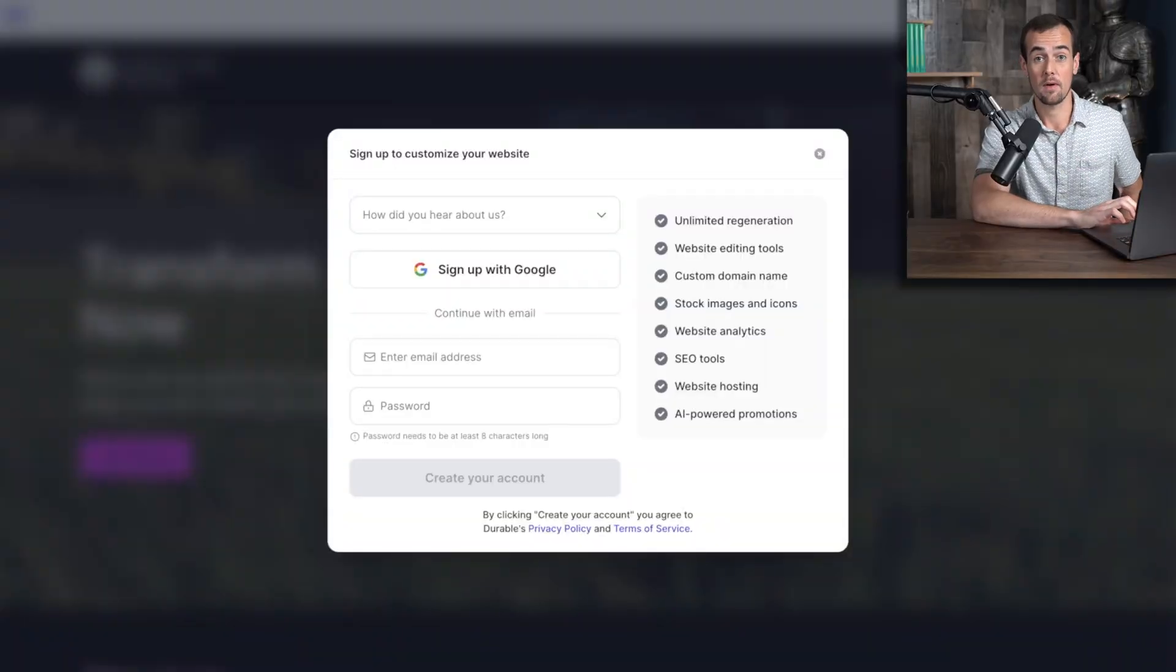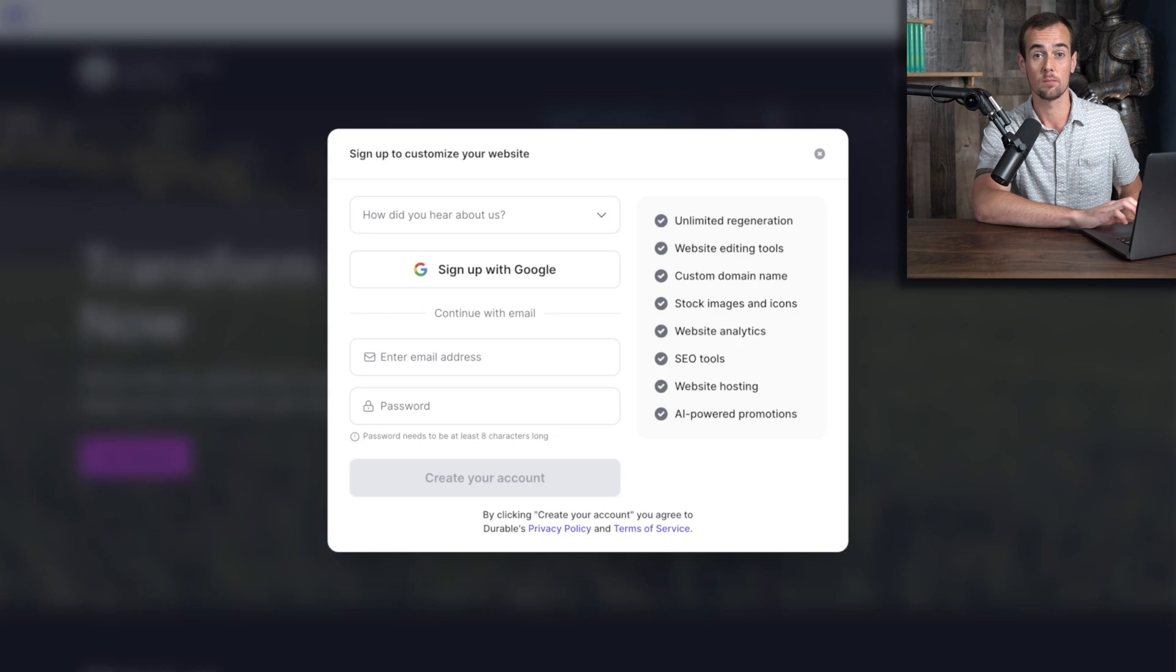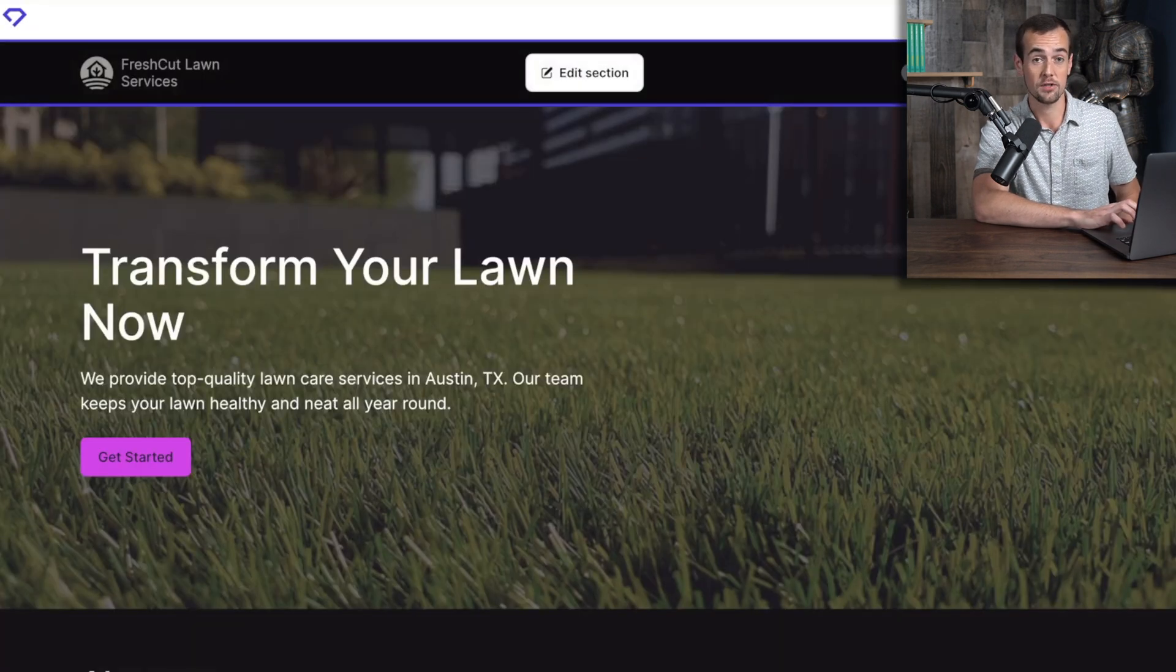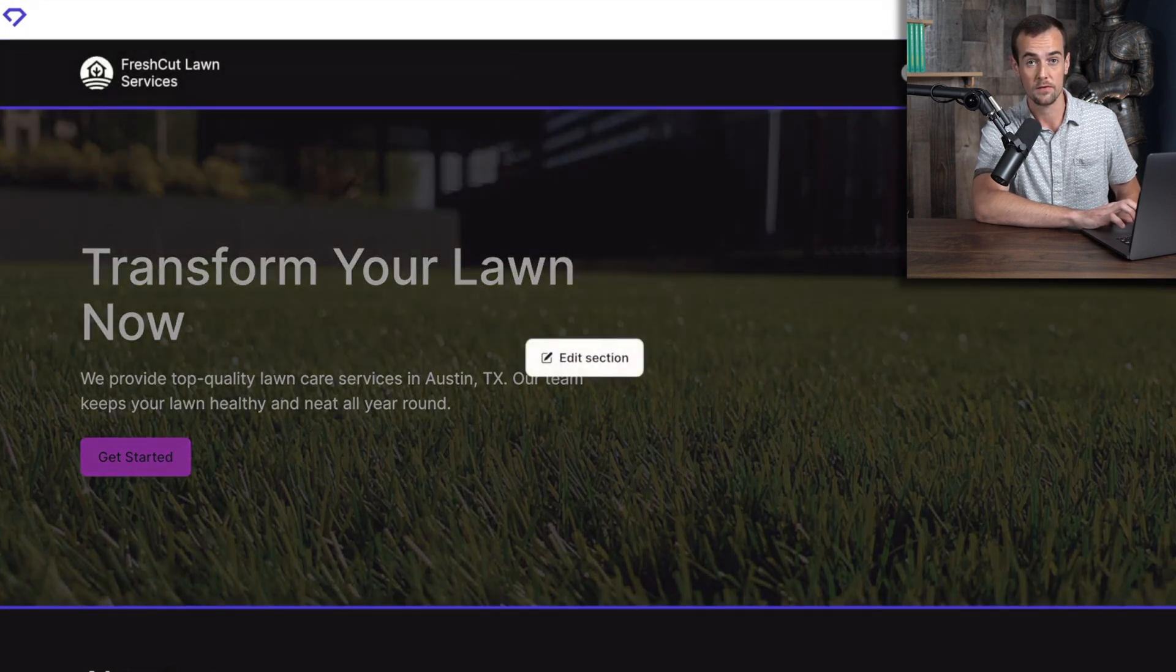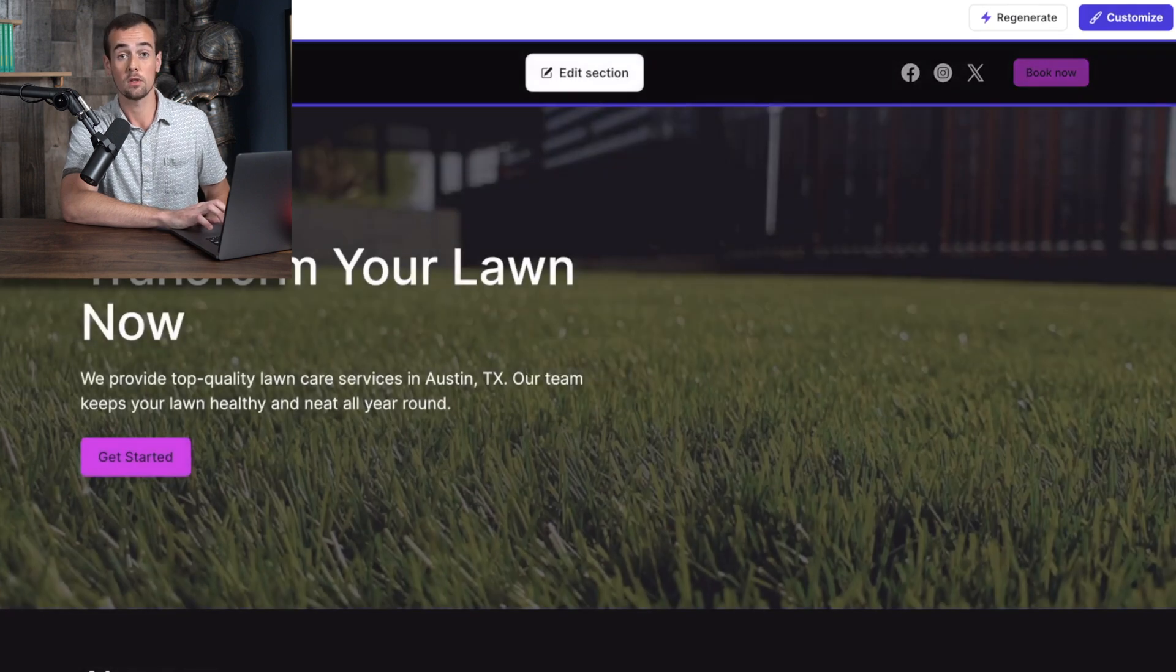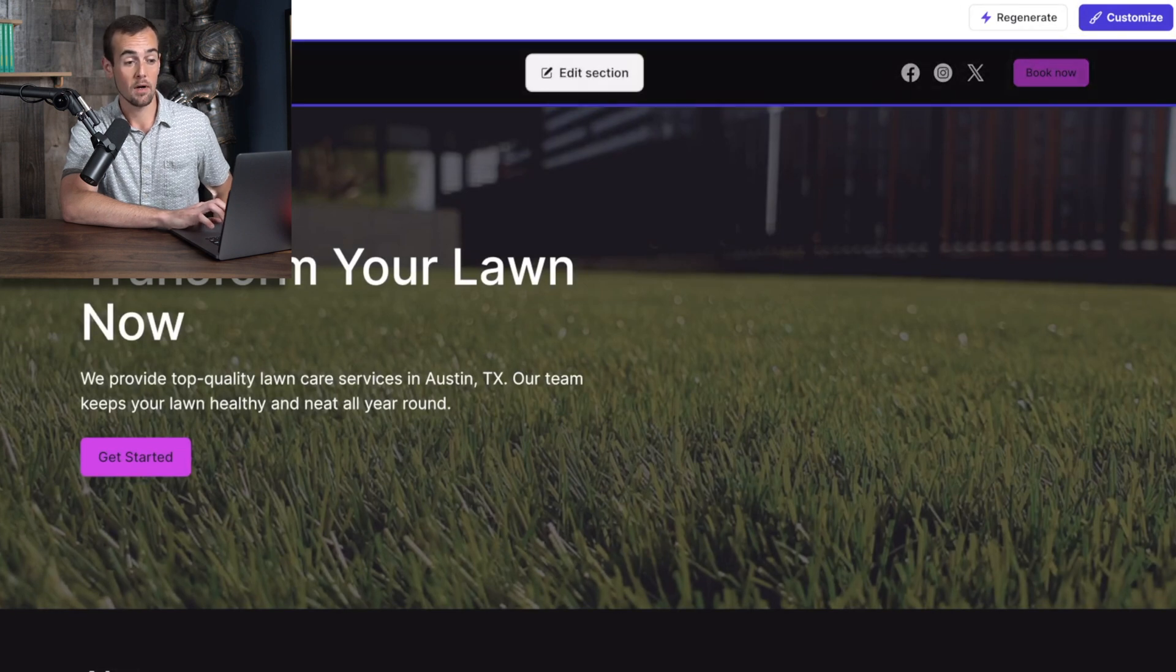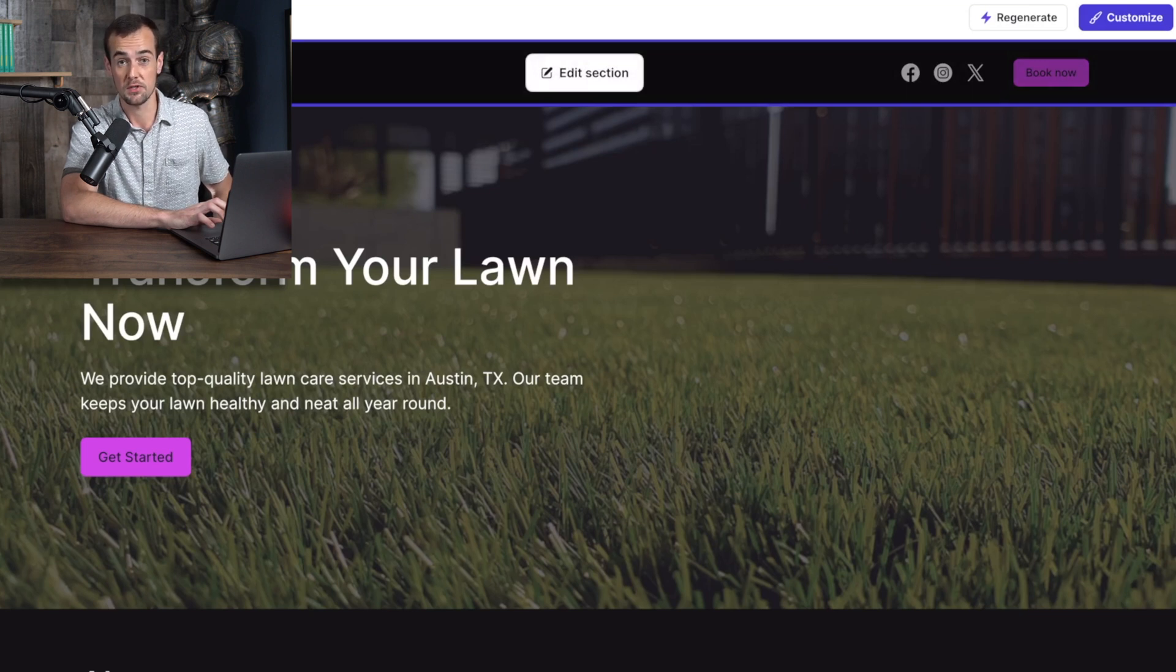Now, before we start customizing the website, let me give you a quick tour and we'll take a look at what Durable has built for us so far as a template. At the very top, we have the header section, which includes the name of the business as well as a logo that was generated for us. And you also have these social media icons that you could link out to your various social media profiles. In addition, there's even a book now button in the top, which you could use to start collecting information from potential customers and then leveraging some of those built in CRM tools.